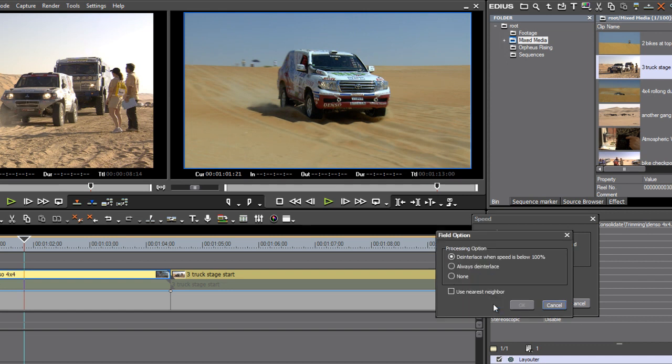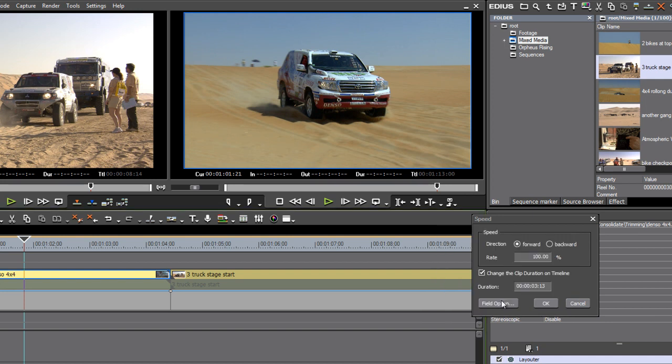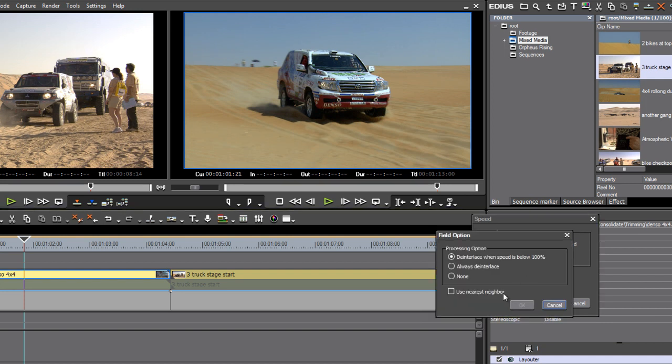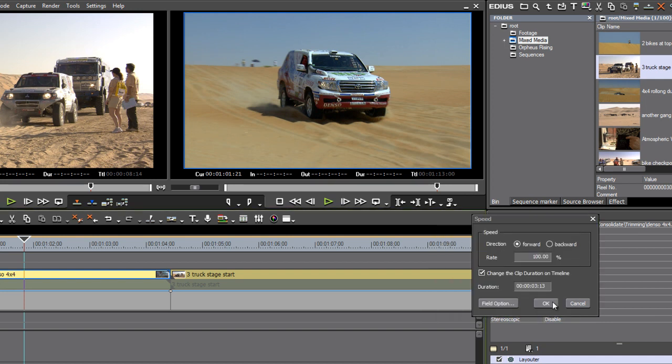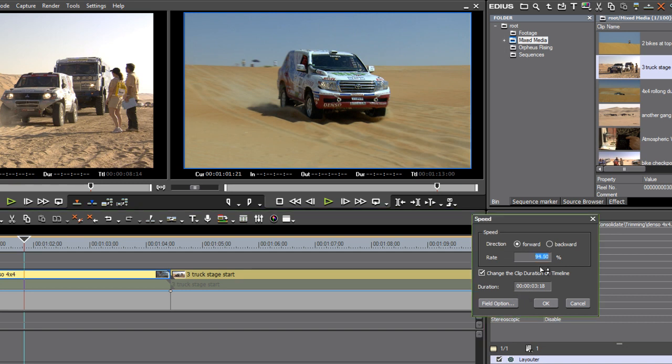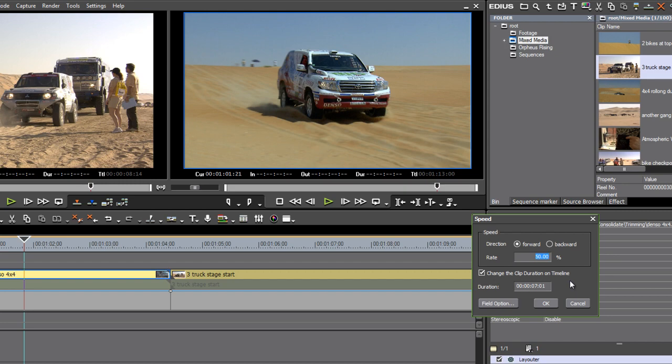I've got a quick shortcut here to the field option as well, which just takes me through to the same place as the other field option menu. So if I click and drag here, you'll notice as I diminish the speed that the duration is increasing, and that's pretty logical because if the clip plays back slower, it's going to take longer to finish playing back.